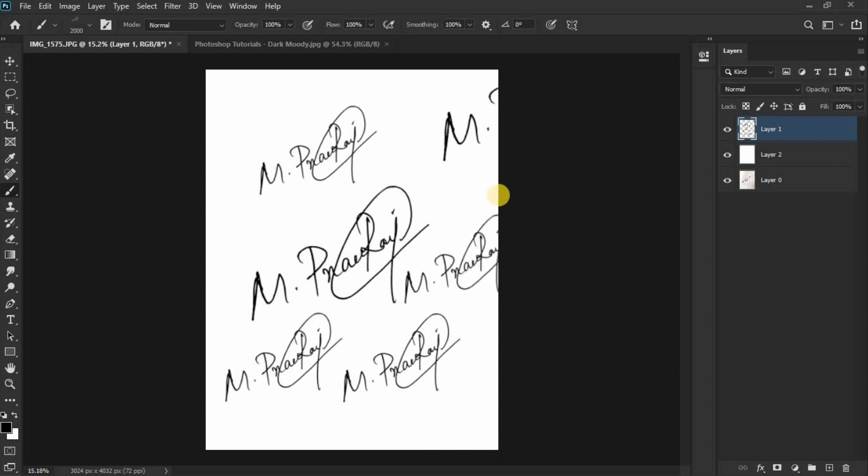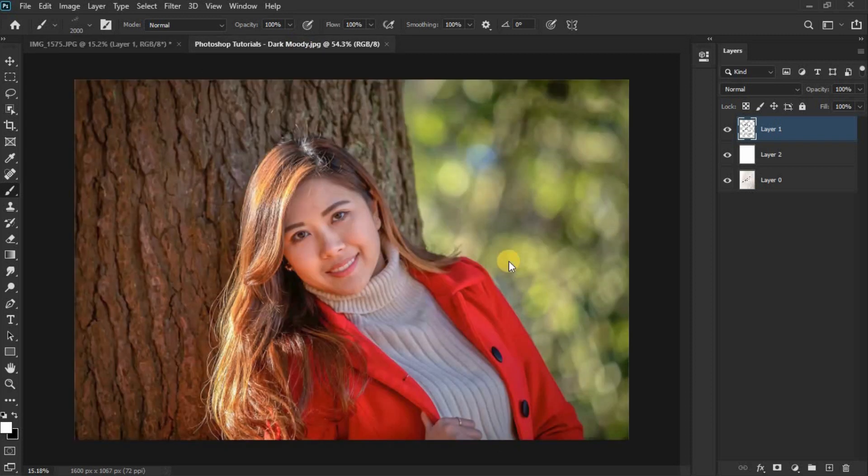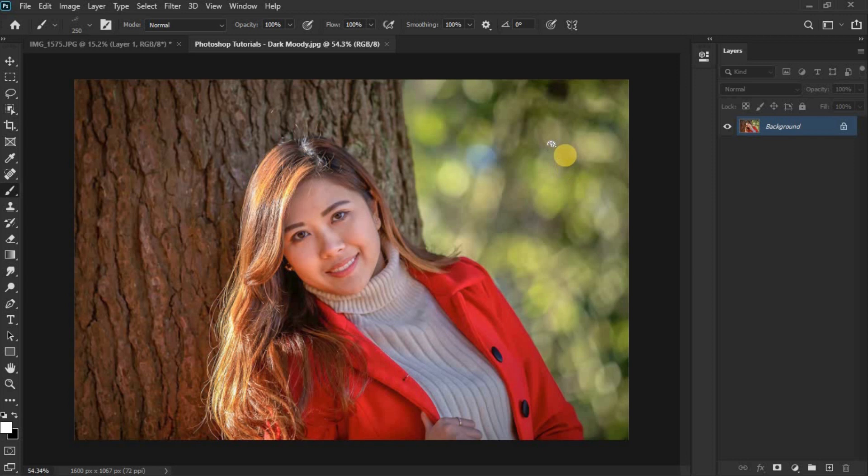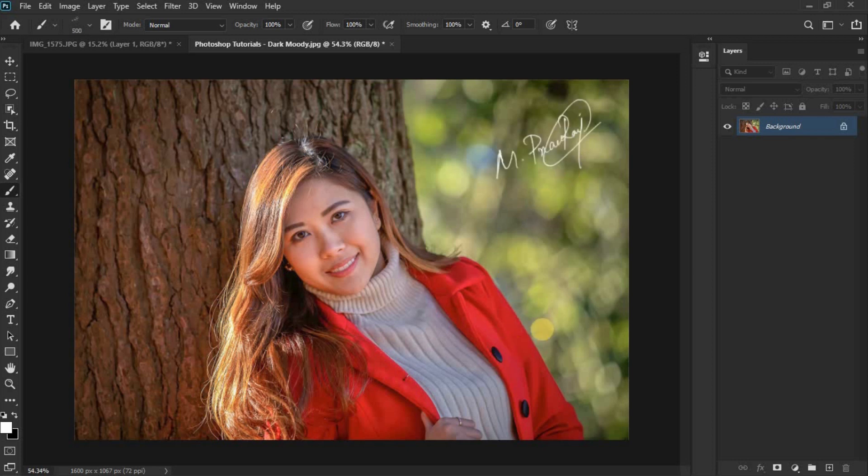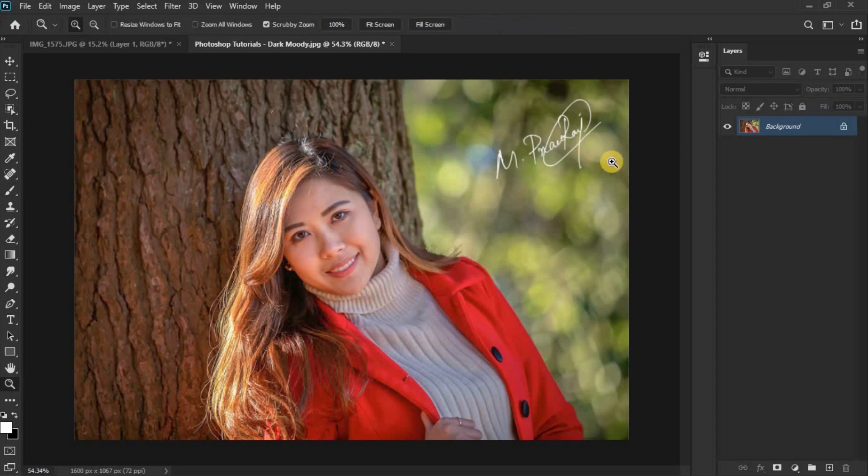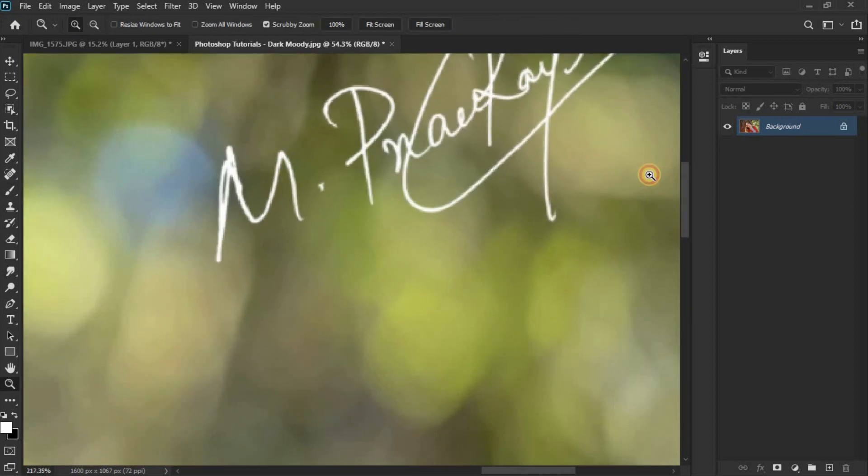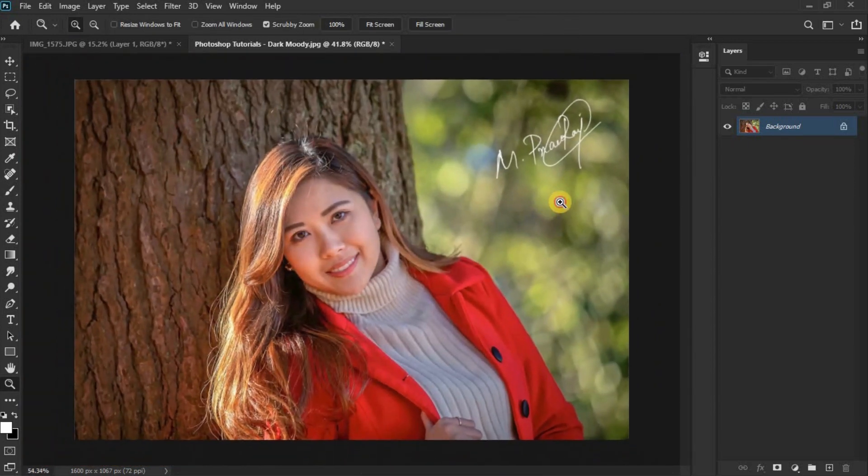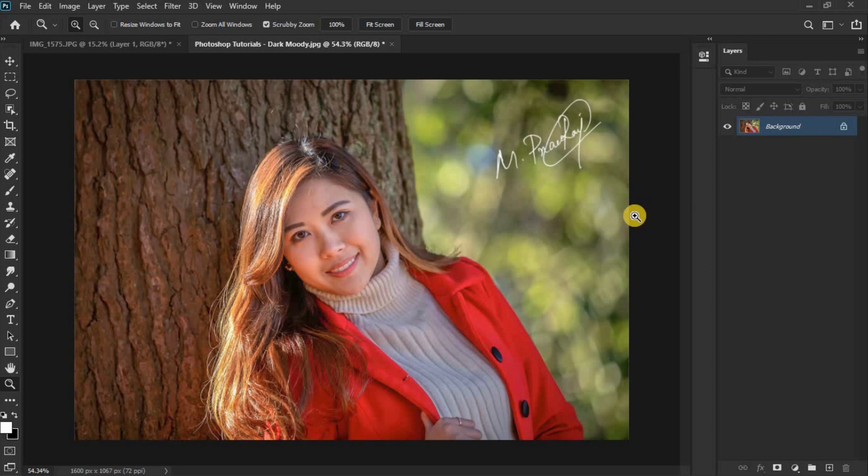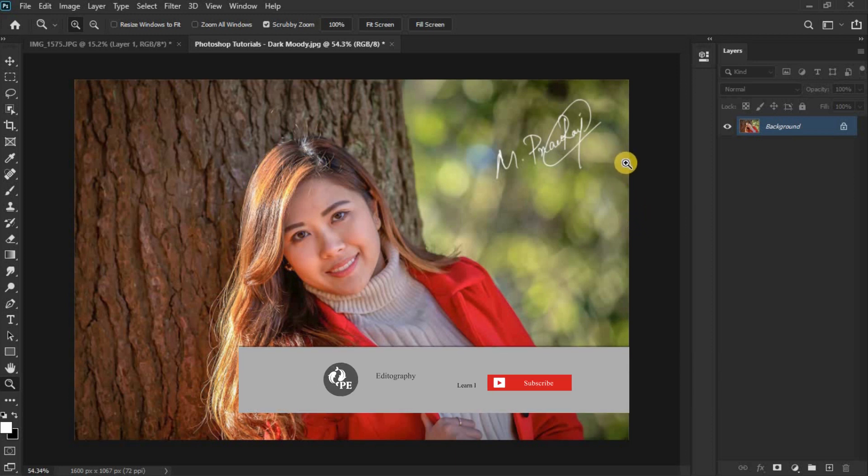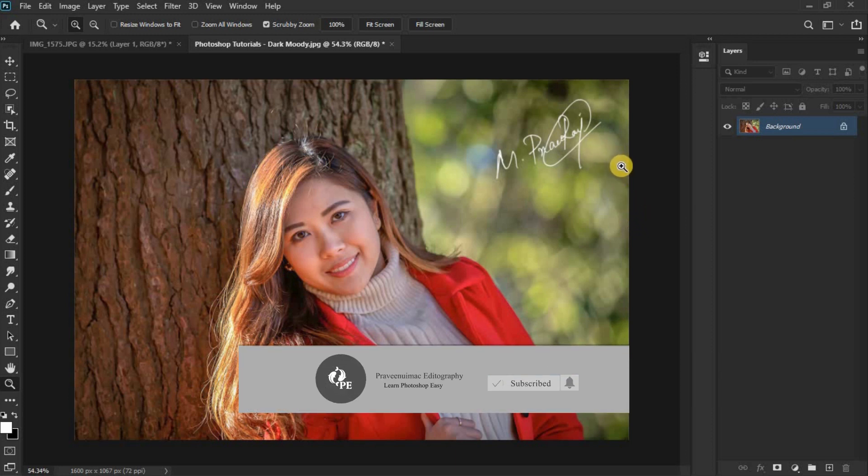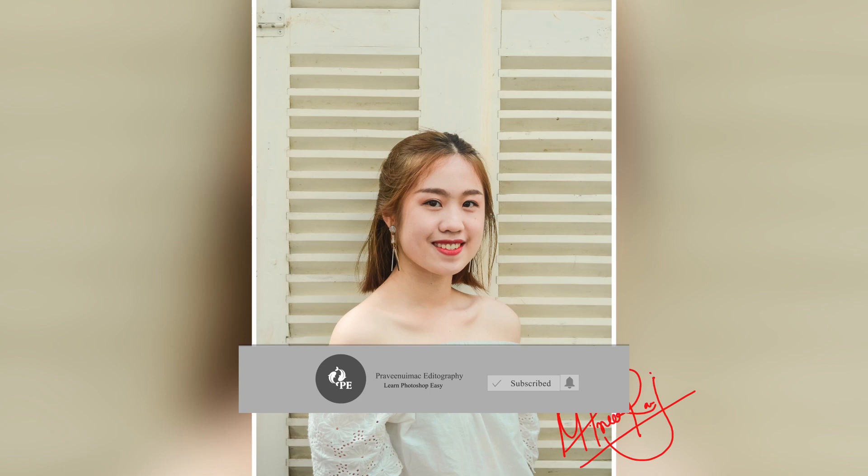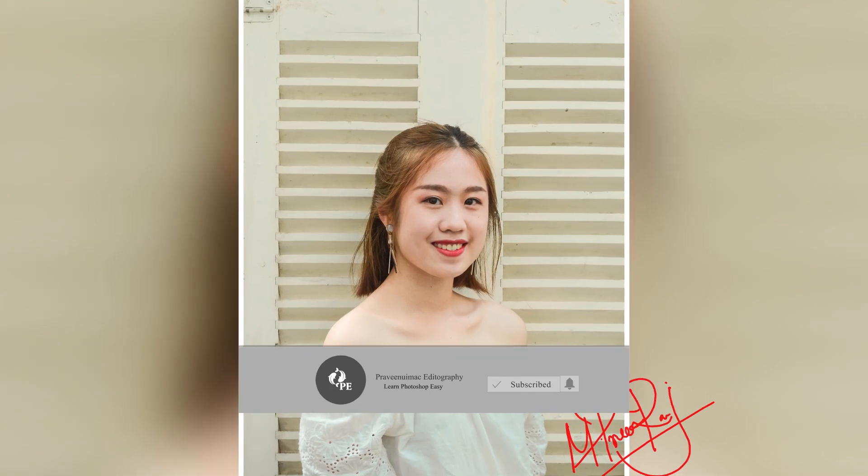Click on the color options and select the color for your signature. You can choose any color you like. Subscribe to the channel. Thank you.